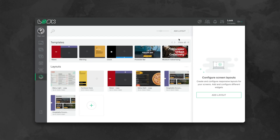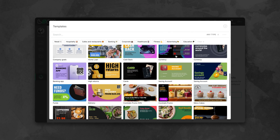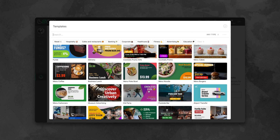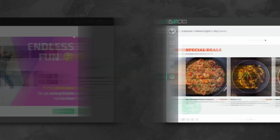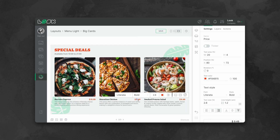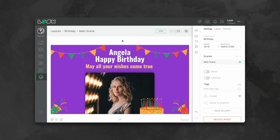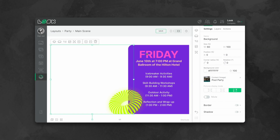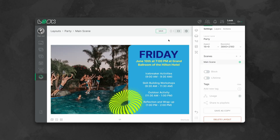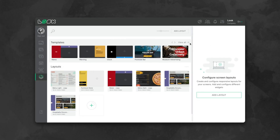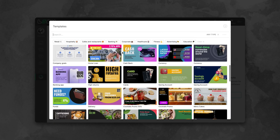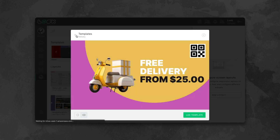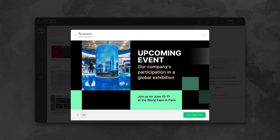In our layout designer, you can choose and customize dozens of completely free editable templates that suit your business. Do you own a pizzeria and need a menu? A colleague's birthday is coming up and you need to make a greeting card? There's a party on campus and a post is required? Retail, hospitality, healthcare, banking, fitness — you will definitely find the right templates and make your perfect digital signage design.